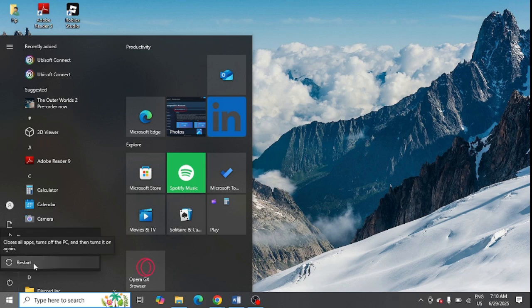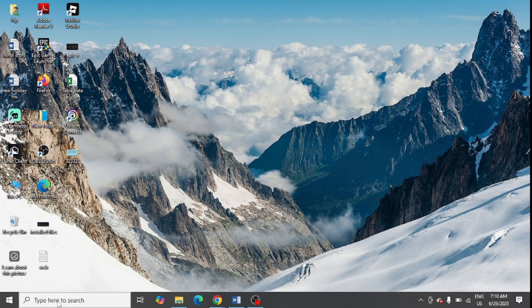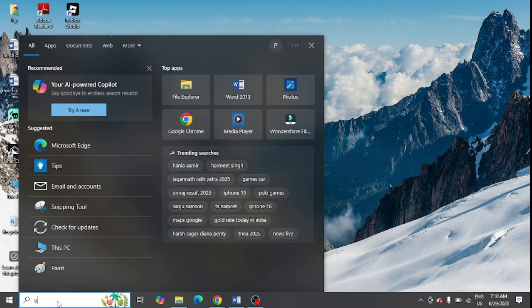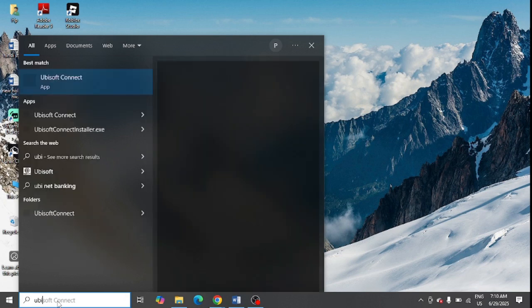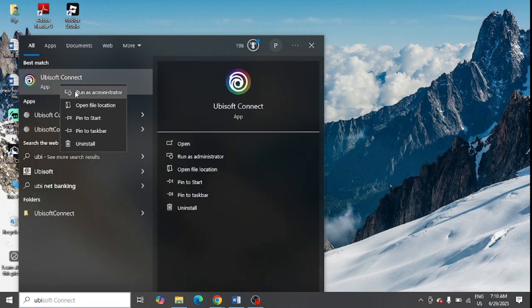And also restart Ubisoft in your system. So step number two is to run Ubisoft as administrator. Just go to your Windows search and look for Ubisoft Connect, right-click here, and click on run as administrator.